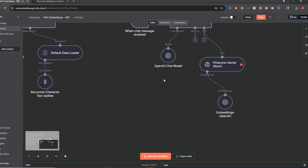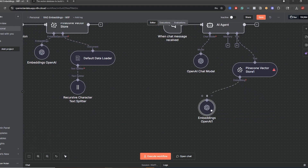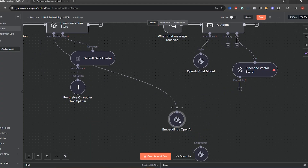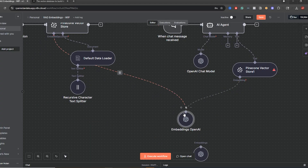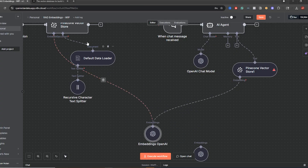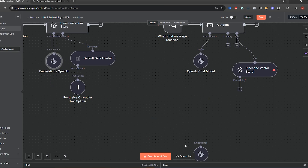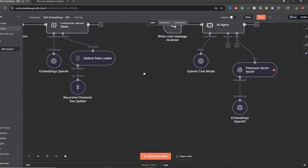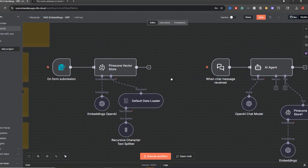Sometimes you'll see some templates in n8n where people just use the same exact embedding node shared across the board — so one embedding node is shared between both the ingestion and query sides. I don't mind that, but I find it cleaner to just separate them and have it like this. That's my own personal preference, but just make sure that these are going to be exactly the same or you're going to have issues.